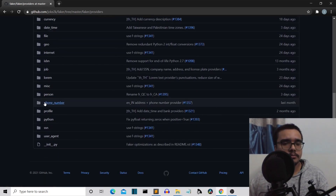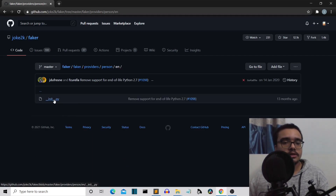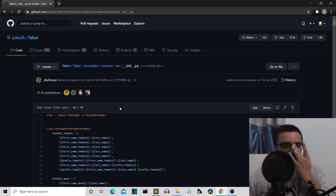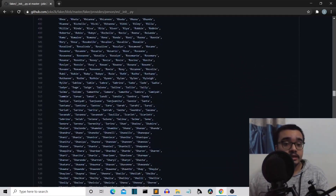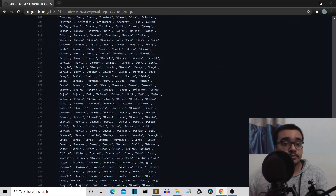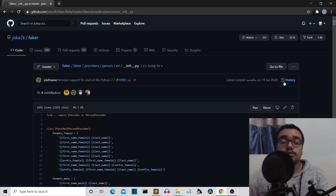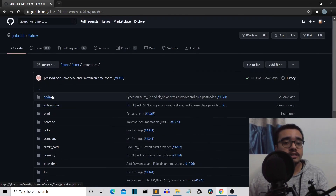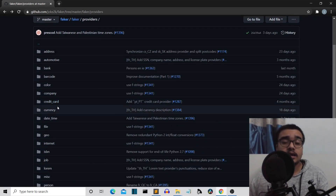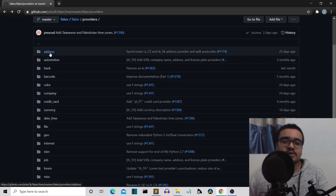Let's say we want to create data for person or names. We'll go inside the English folder. Here you can see all the first names — female first names, male first names. We also have this for address, jobs, email ID, and credit card. These are not actual credit card details — these are randomly created numbers that resemble a credit card number. These are not real numbers.